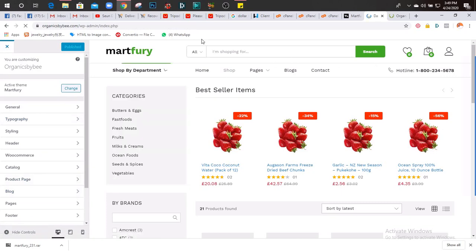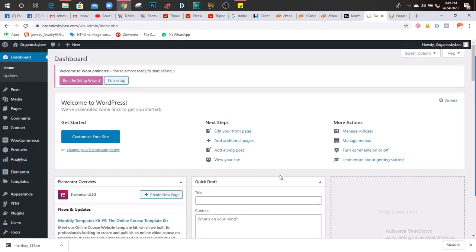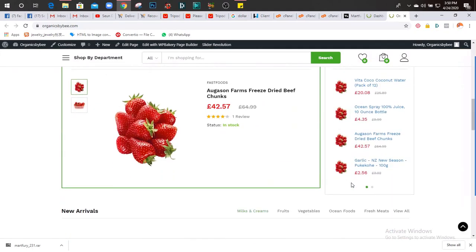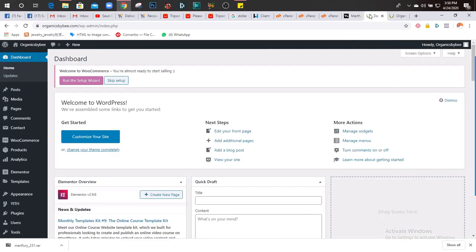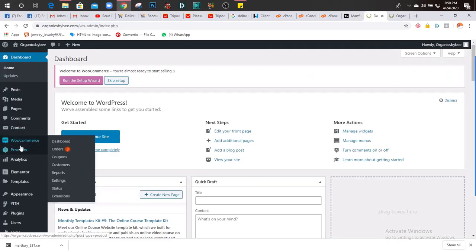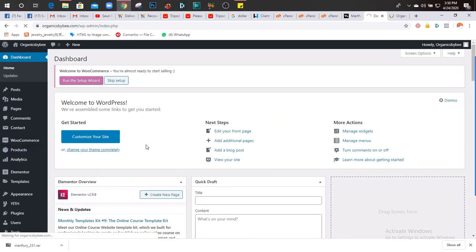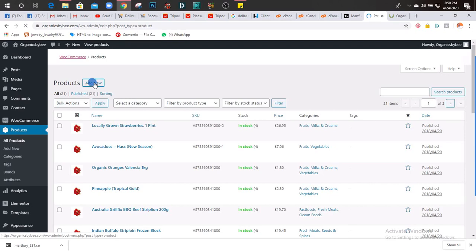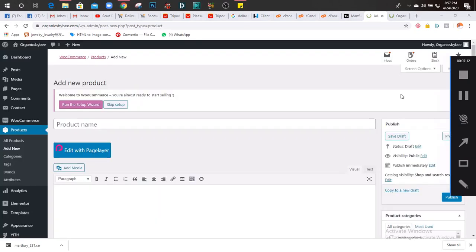That's all for the minor settings. Now let's go to the major settings. The major settings are things like putting your own products, changing the widgets and the rest. So how do we do that? We go to WooCommerce, we go to Products, then All Products. We're going to see all the products. You can remove these products and put your own, and you can also edit them. Let's add a product - click Add Product.